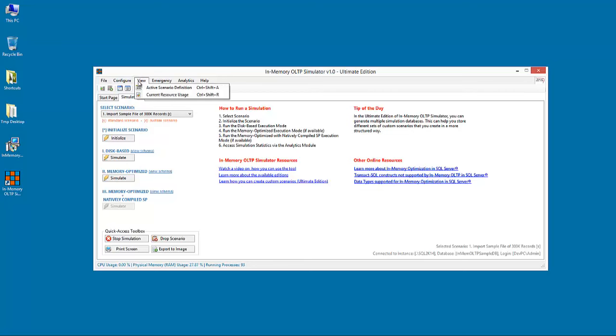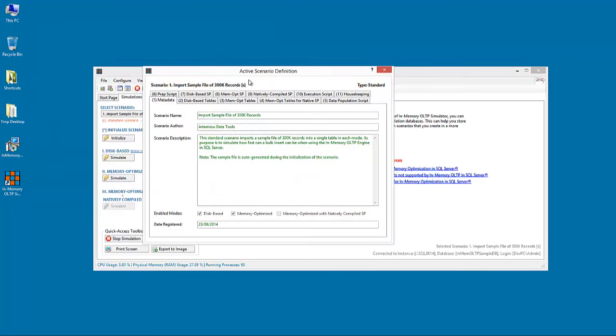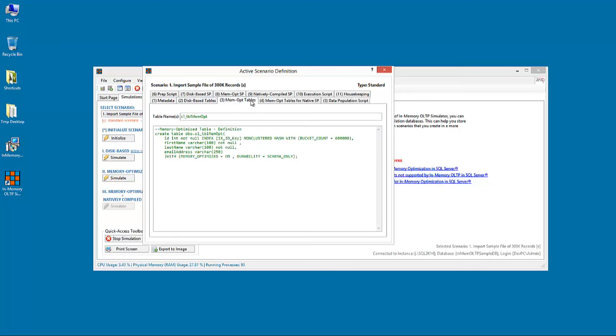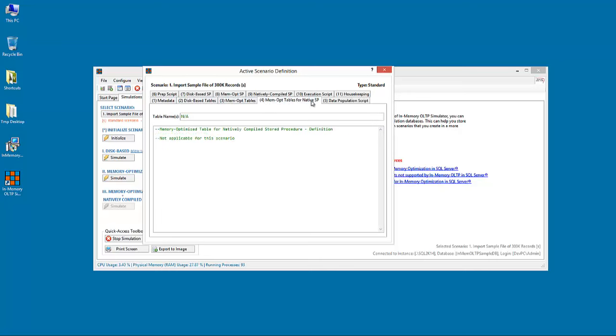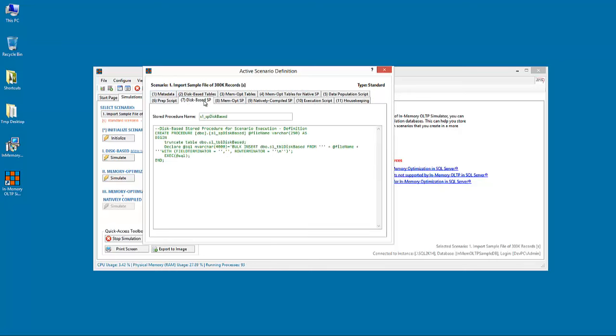In the View menu, you have access to the active scenario definition, where you can see several metadata, as well as the definition of the currently selected scenario.